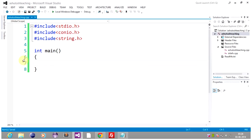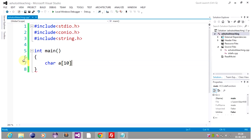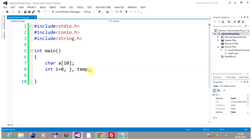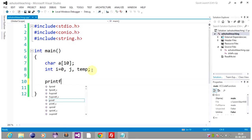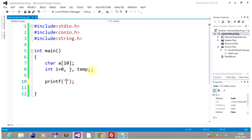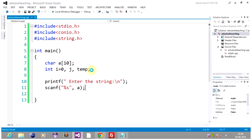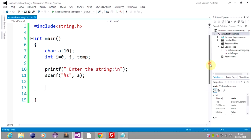In the main section, declare a character array of size 10, and integer variables i and j. Let's initialize i to zero. Now we should input our string — print 'Enter the string' and use scanf to read it.